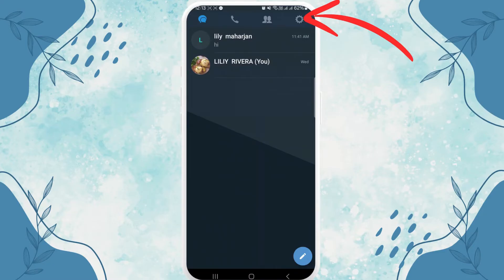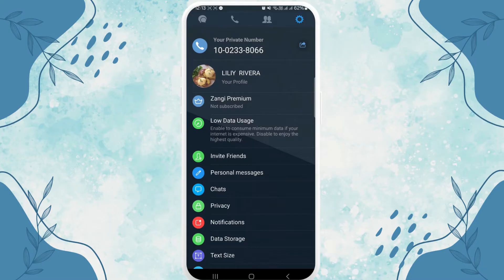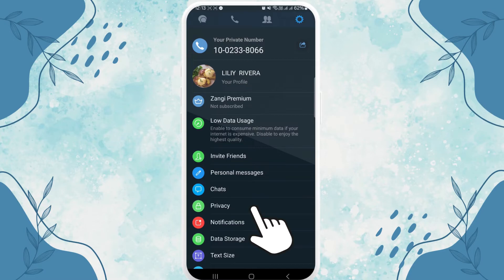You can see a circle wheel. Tap on it and search for the privacy option. Tap on privacy.